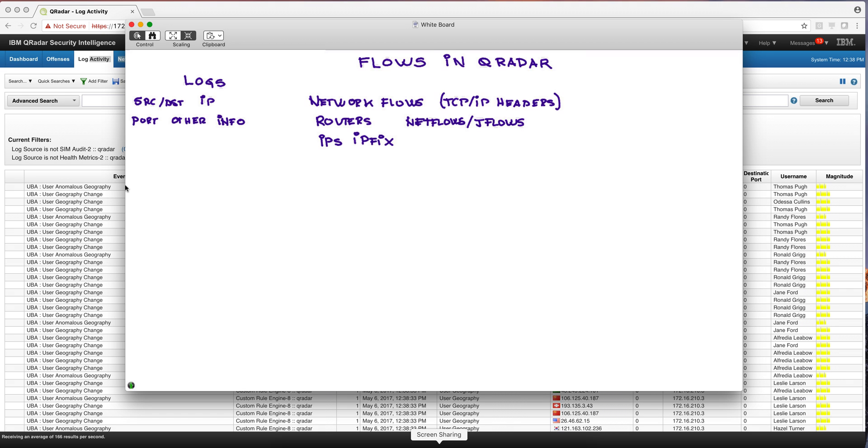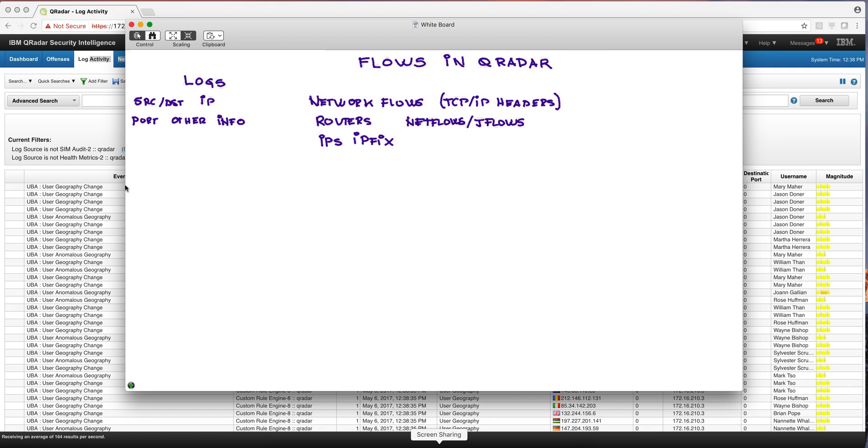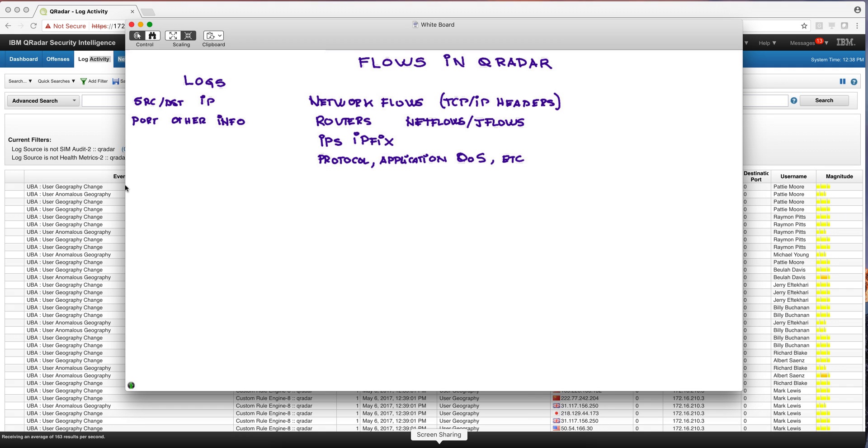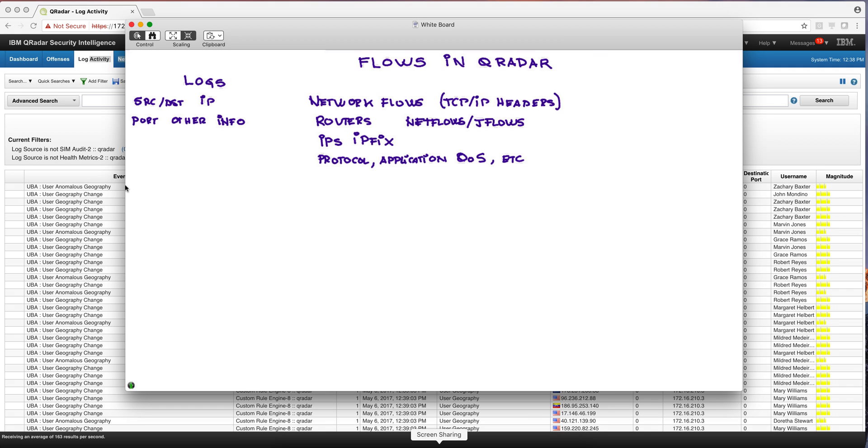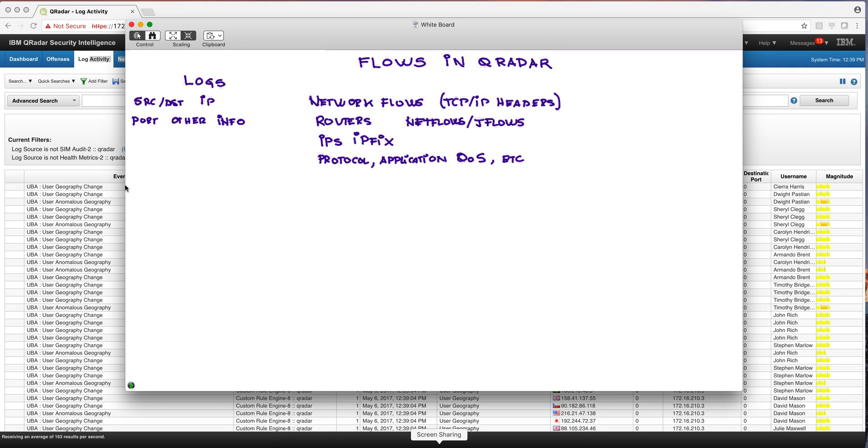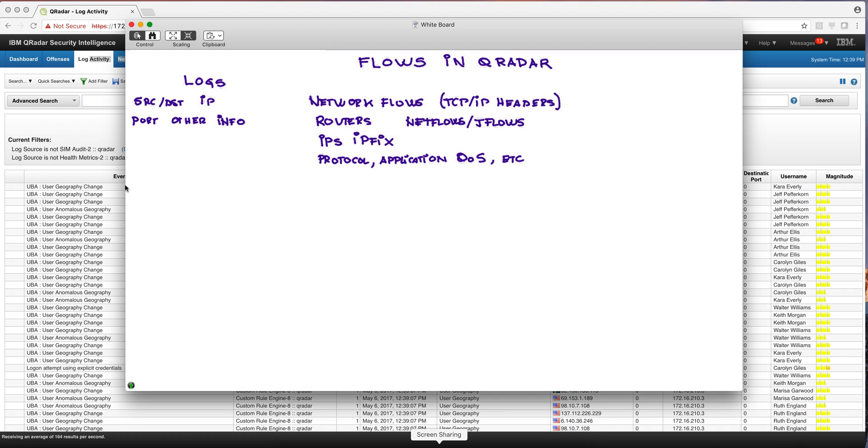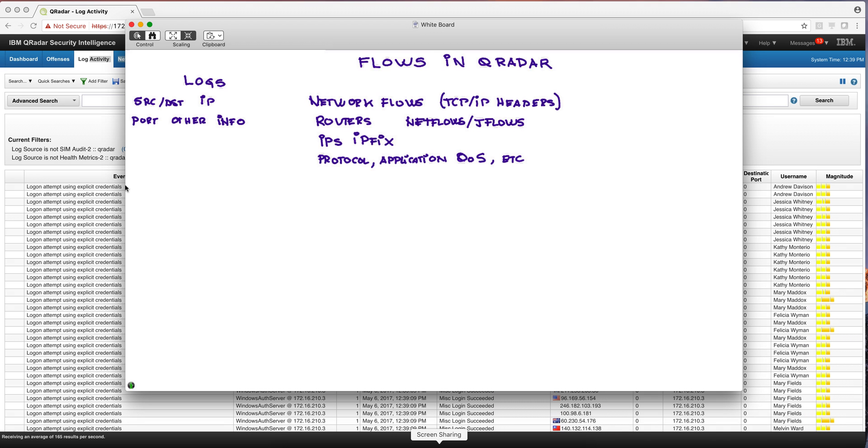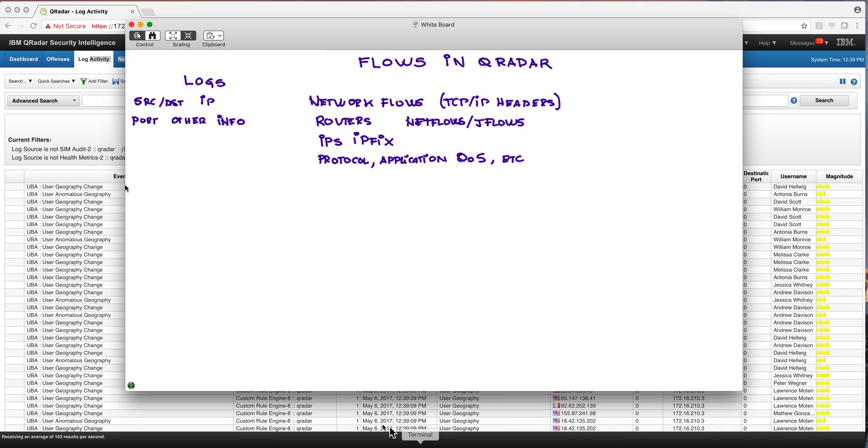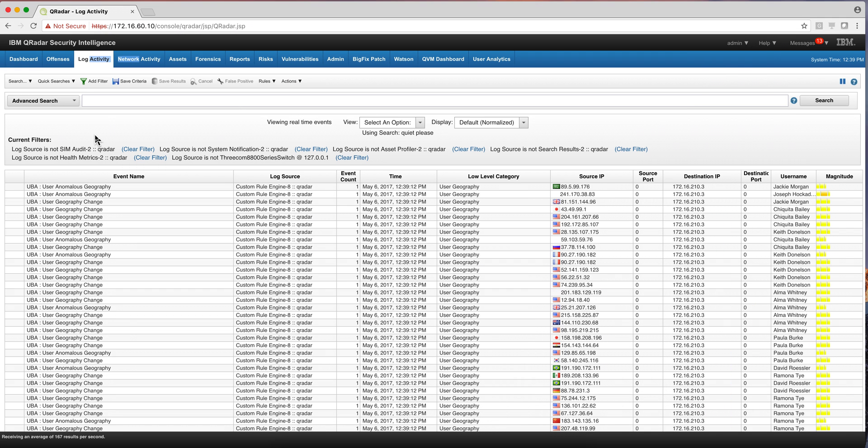What's in it that is useful? The type of protocol being used, what application is actually communicating, quality of service, and many other aspects. So let's see those in QRadar. For example, in here, in the log activity.